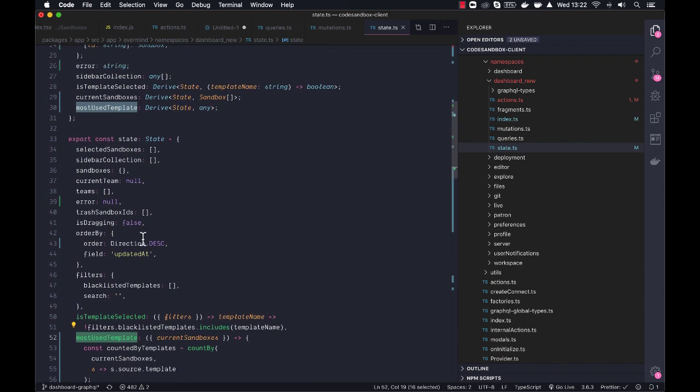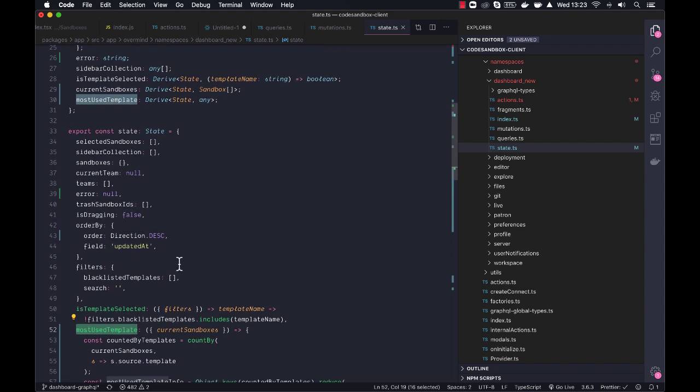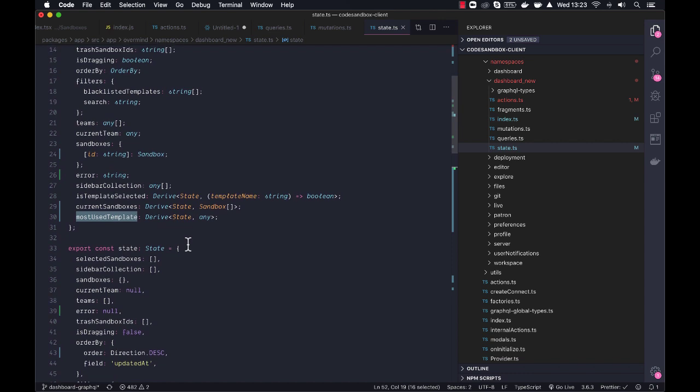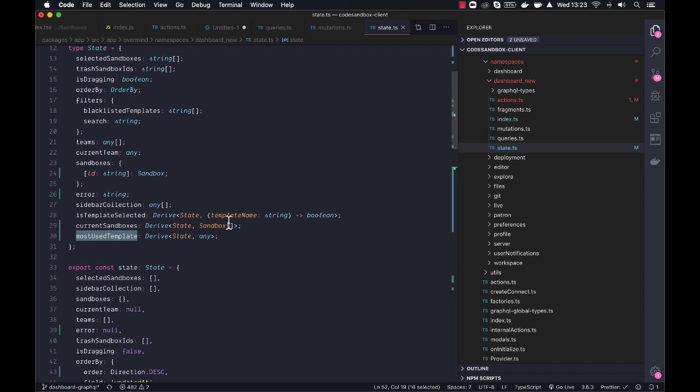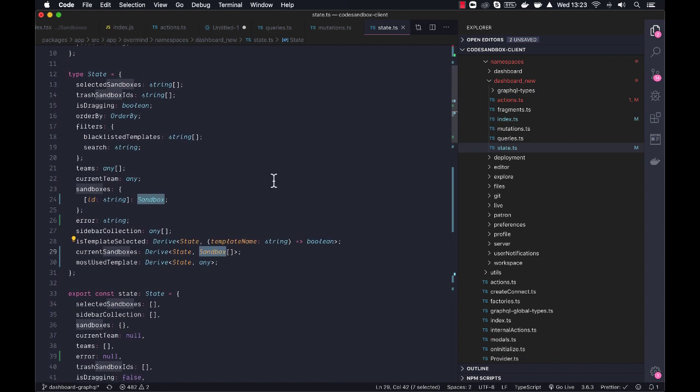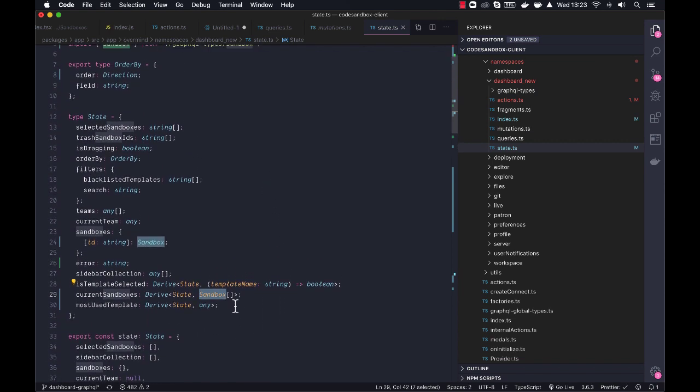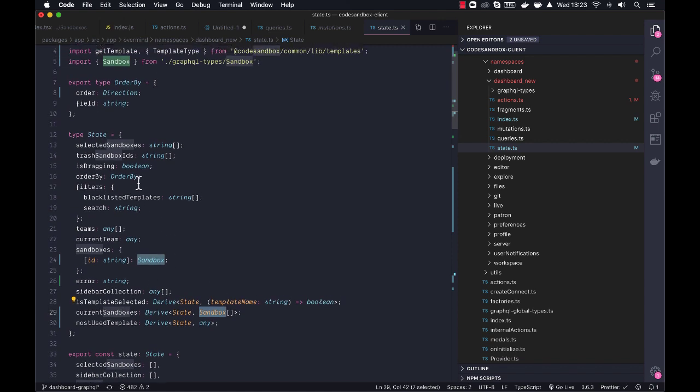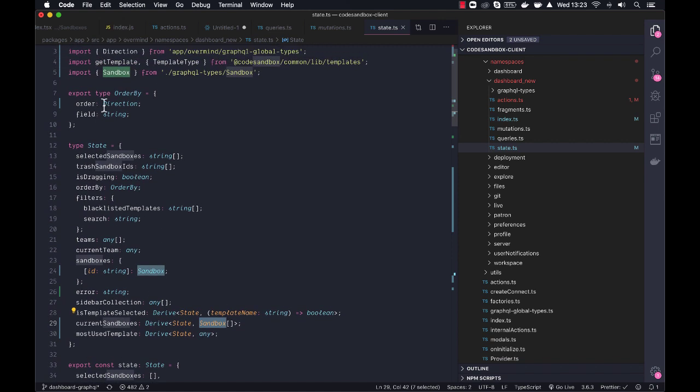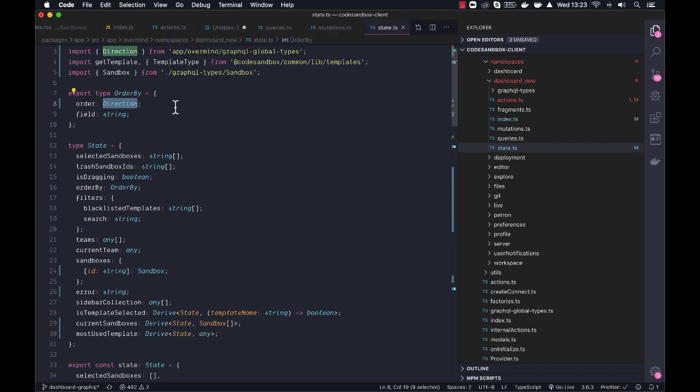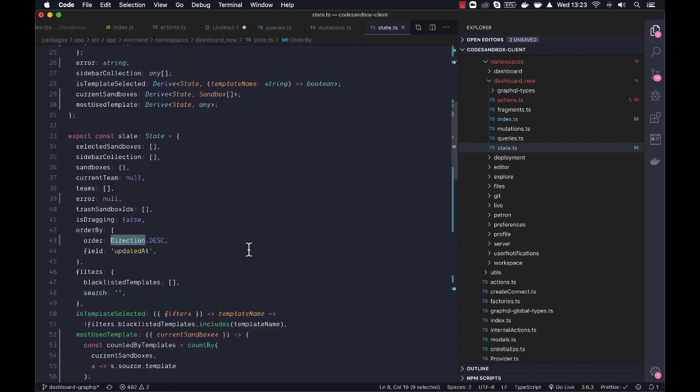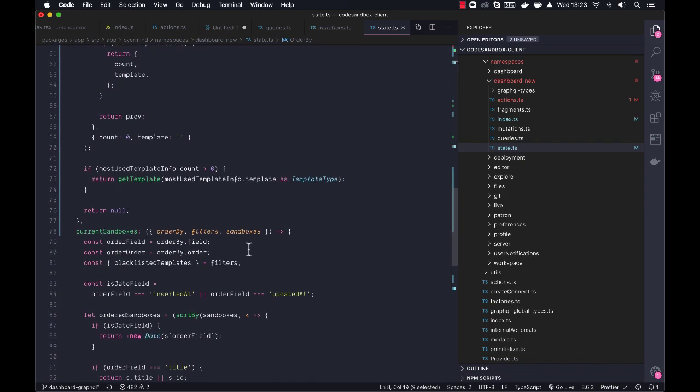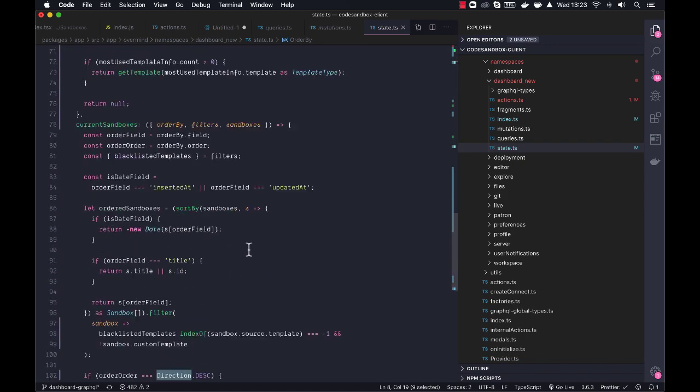What's kind of nice here is that we do get a lot of typing here. So for example, the sandbox here is from the GraphQL types, so we know exactly what we get there. Also, the order-by, the direction is also from the GraphQL types. So that is also something we get for free.